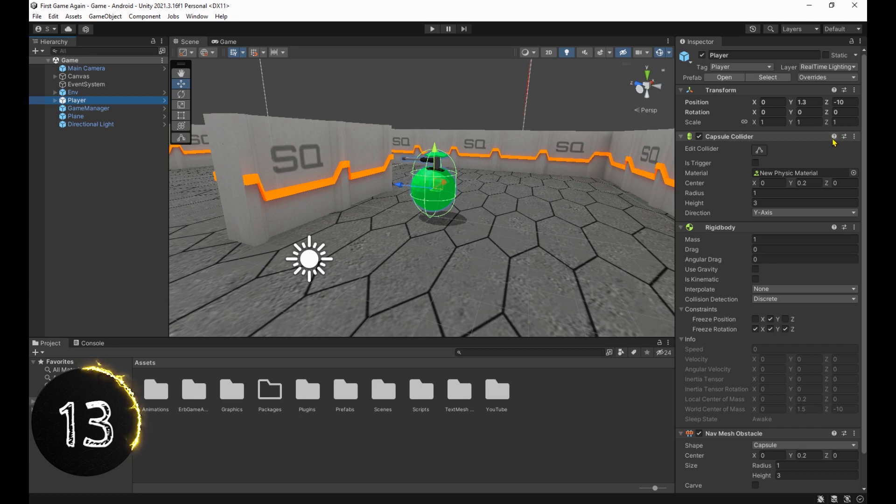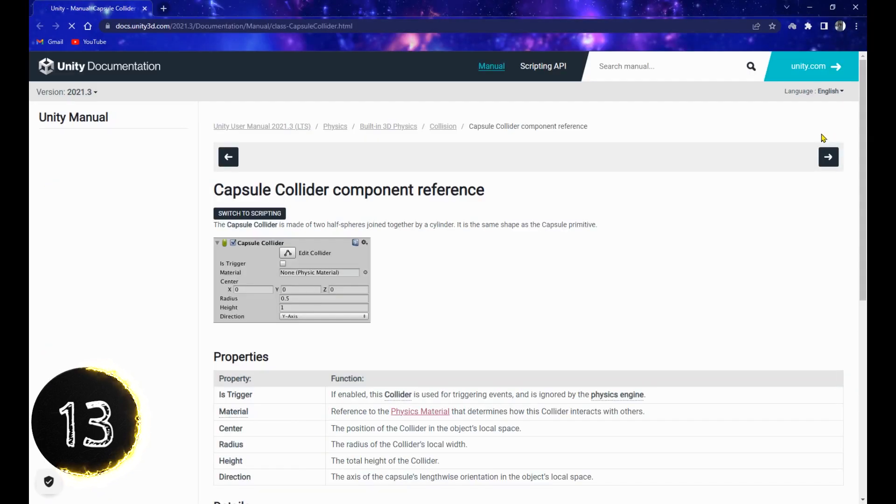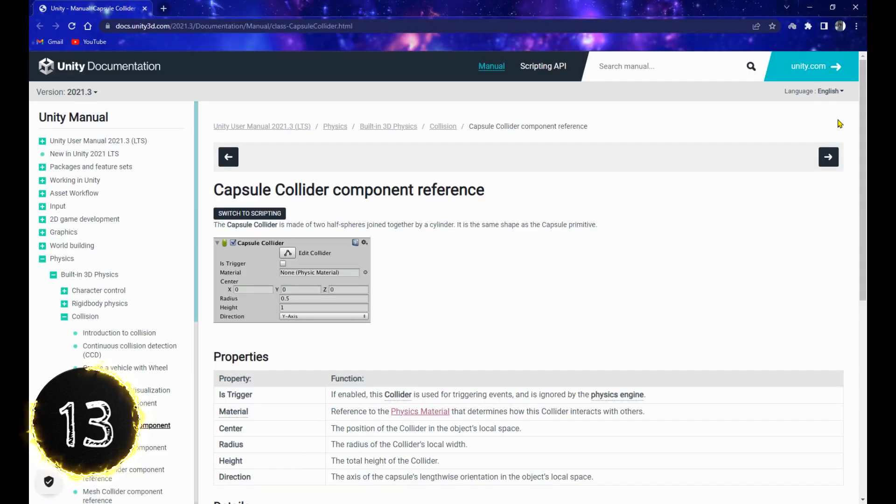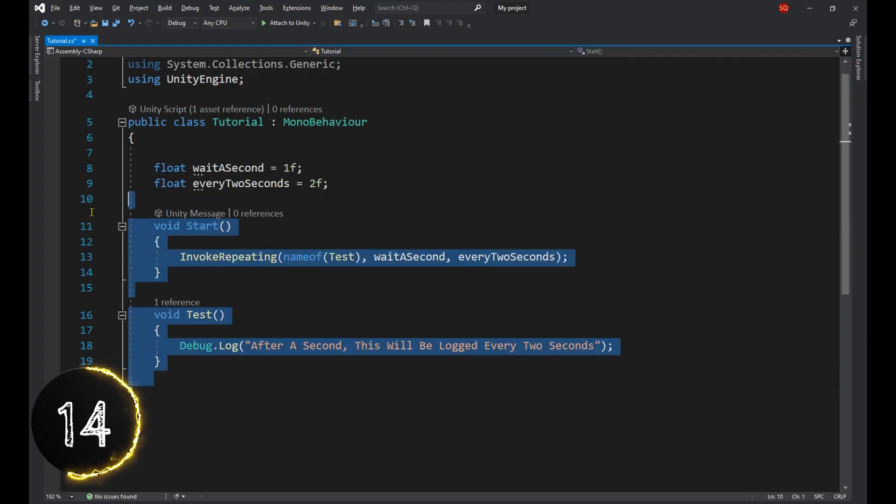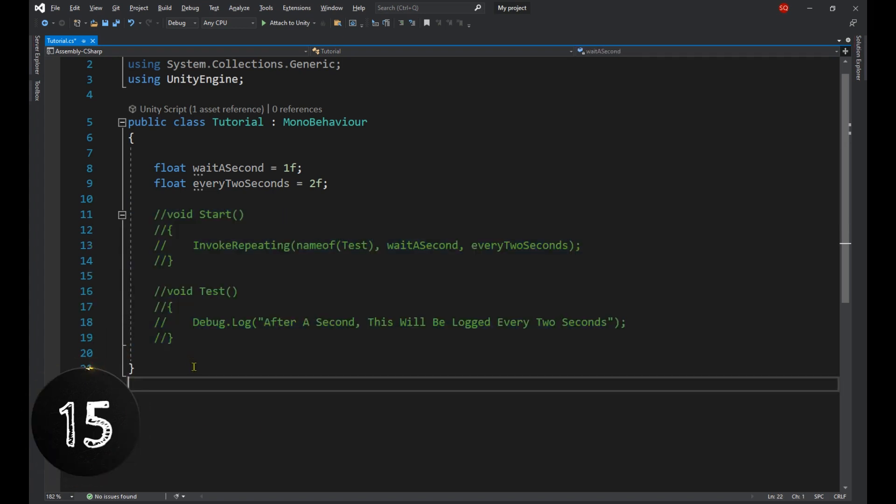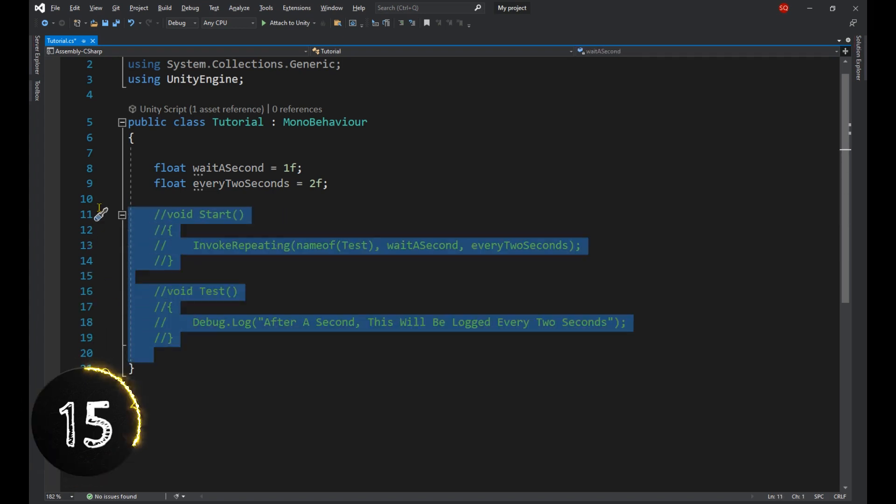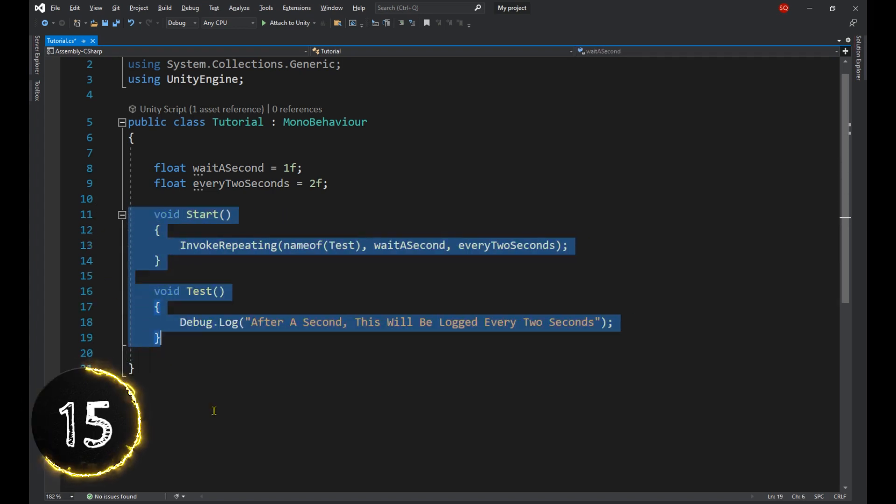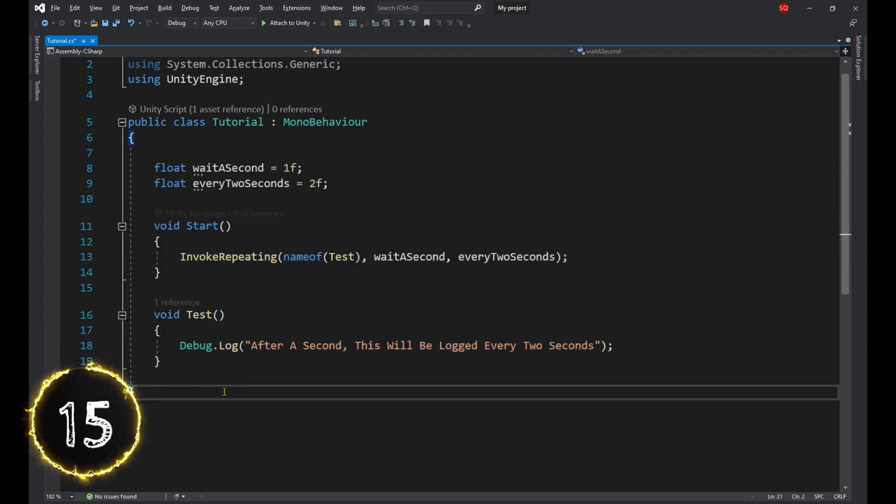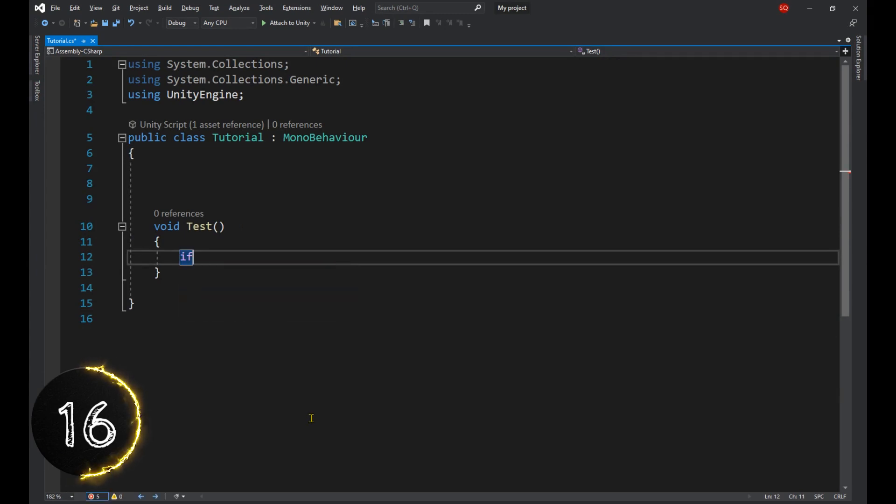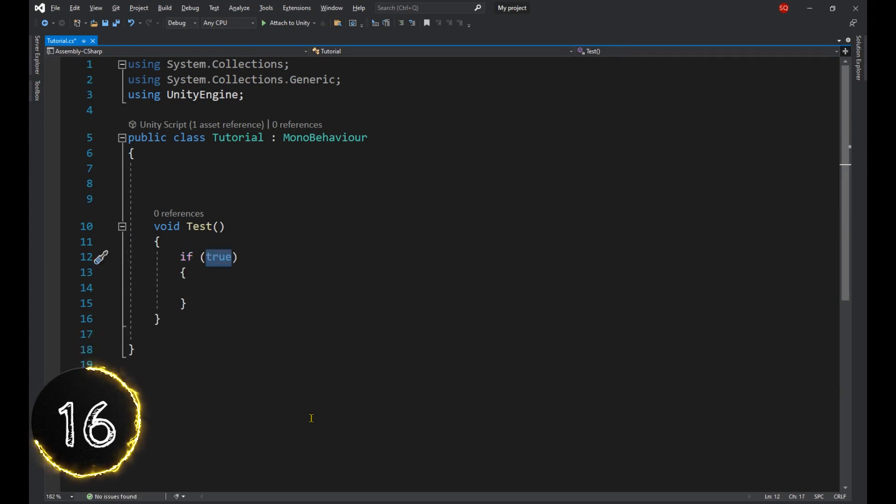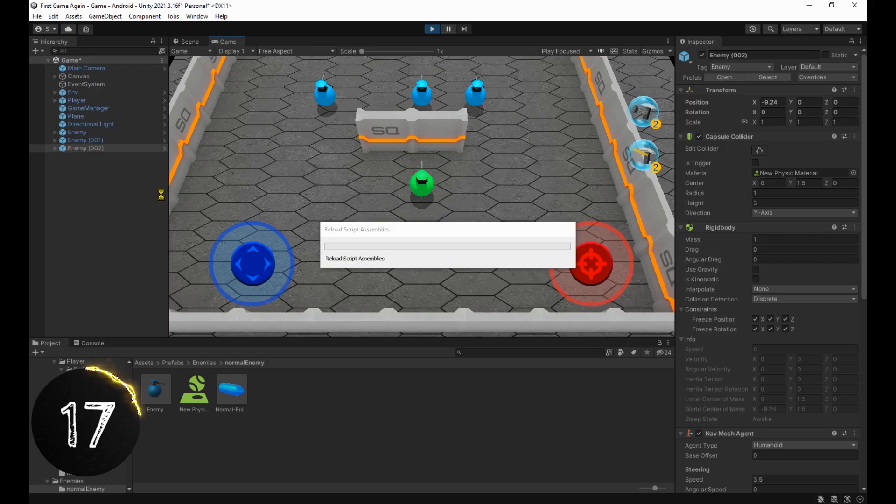The little question mark to open the documentation page of that component. Ctrl-K-C to comment a block of code and Ctrl-K-U to uncomment it. Type in the name of a statement or a loop, then press tab twice for it to autocomplete.